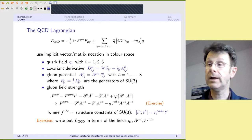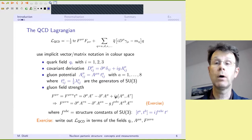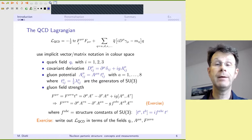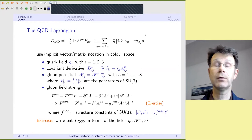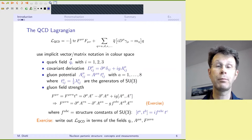You've seen the QCD Lagrangian in several lectures before, so I don't need to go through it in detail. What I would like to point out is that there is an index-free notation for color degrees of freedom, which is often very useful because it allows you to focus on other aspects. If I write the QCD Lagrangian in this form, you don't see any open color indices at all, because quantities that carry color are written as vectors or matrices.